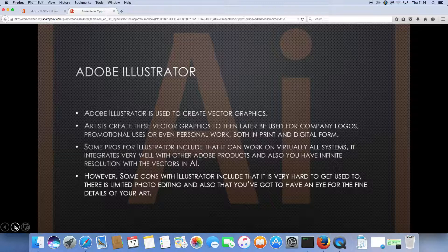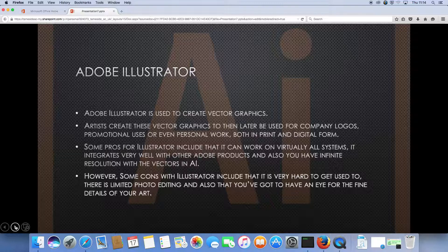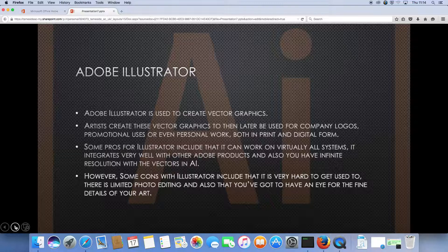Here we see Adobe Illustrator. Adobe Illustrator is used to create vector graphics. Artists create these vector graphics to then later be used for company logos, promotional uses, or even personal work, both in print and on digital form.